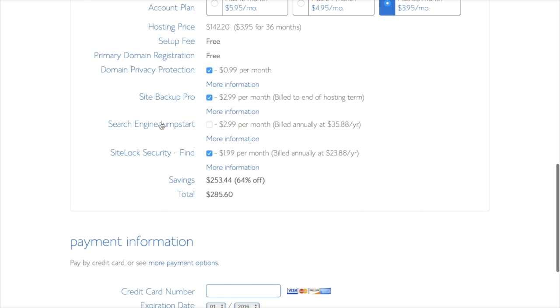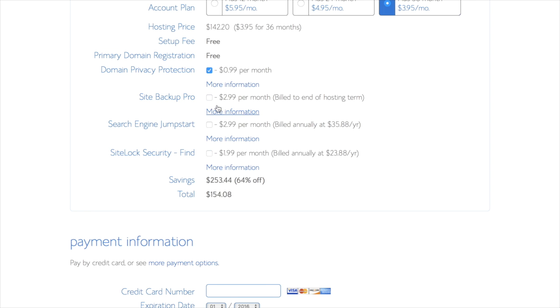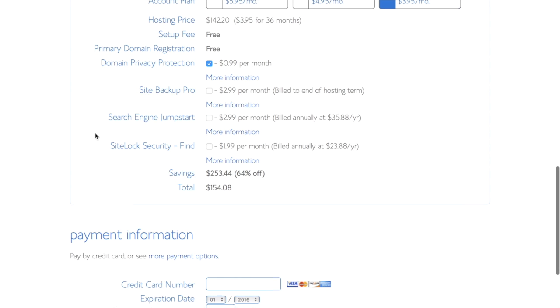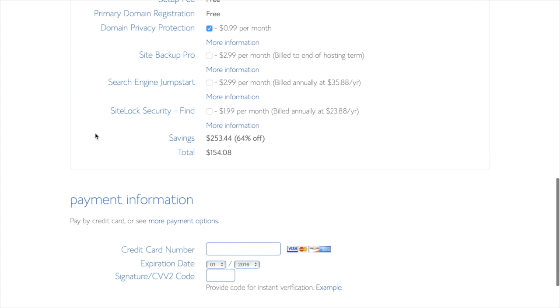And then you have some different options that you can choose here. Domain privacy protection I highly recommend because that one will keep your personal information that you just entered private, so everyone on the Internet can't access it, but all the rest of these I don't need. They're up to you if you want to use them, but I just recommend domain privacy protection and then skipping the other ones.